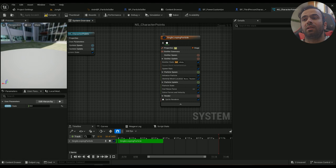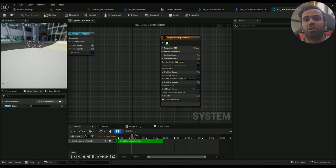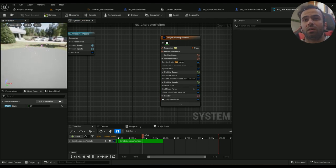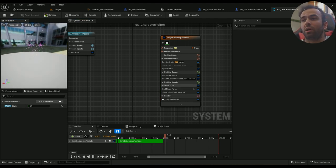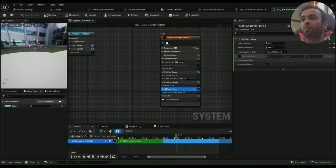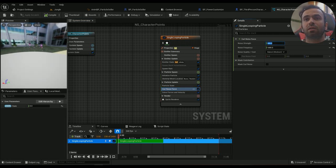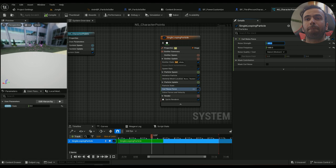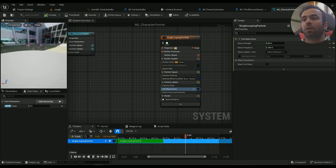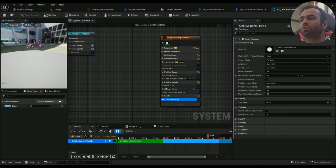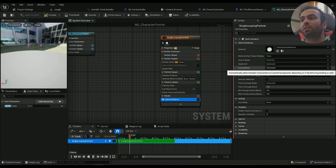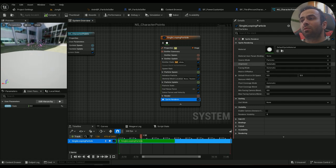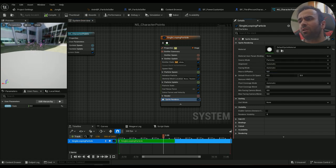Yeah, I only need the curl noise force which looks pretty cool to my eyes. Maybe some more strength. And the sprite render, everything's automatic. The alignment is automatic, it's always facing the camera which doesn't really matter.